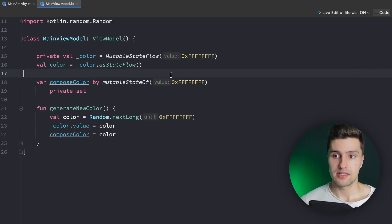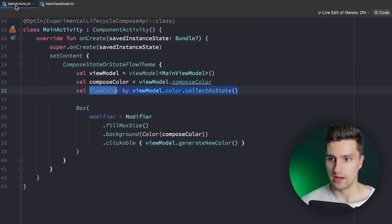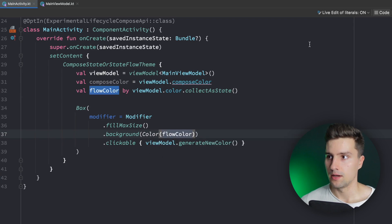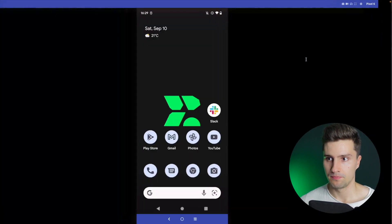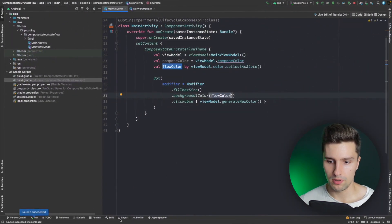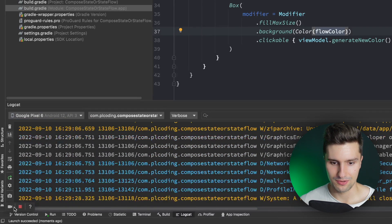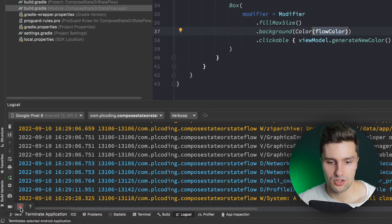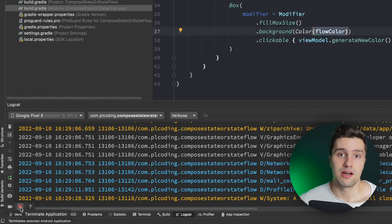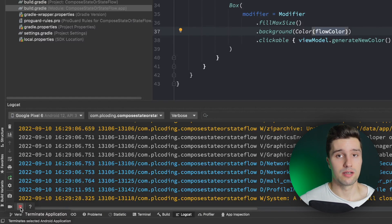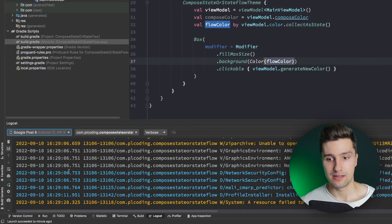Reason number two is that flows allow us to more easily deal with process death. Let me show you an example: we relaunch the app, click the background until we get a cool color like this green one, then minimize the app, go back to Android Studio, open Logcat, select the device, and click the red square to terminate the application — that's how we simulate process death.